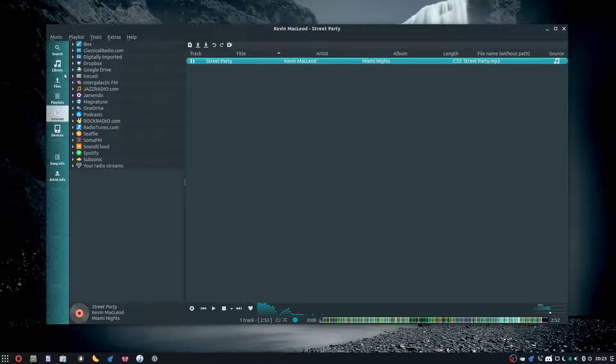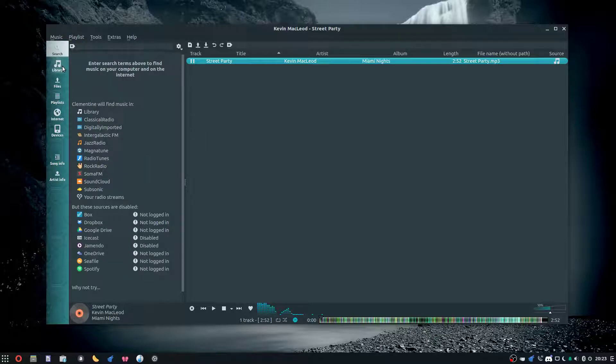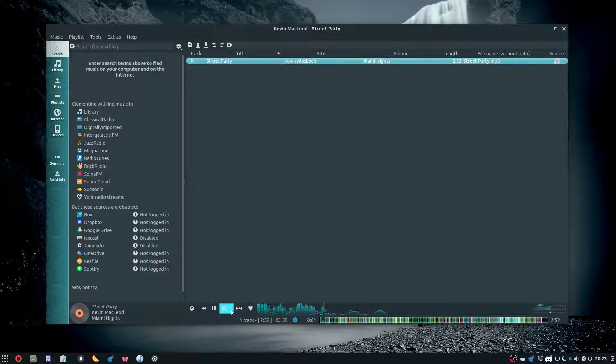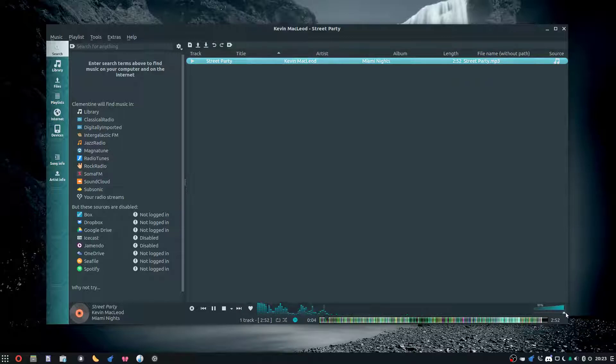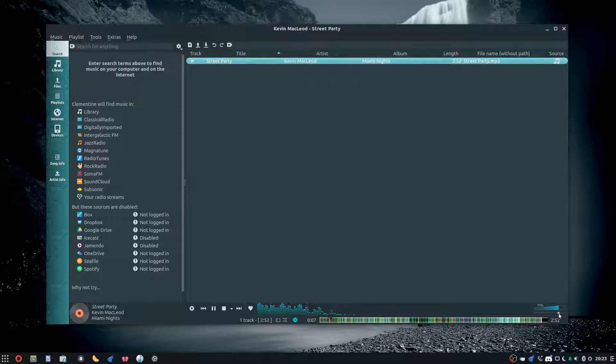The look of it kind of looks old but I like it. Let's give it a play of Street Party. The music's kind of quieter but we can turn it up—there it goes.